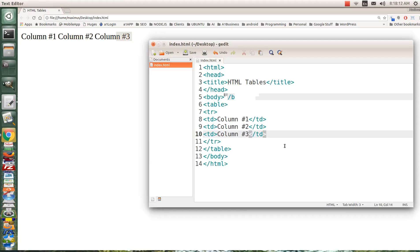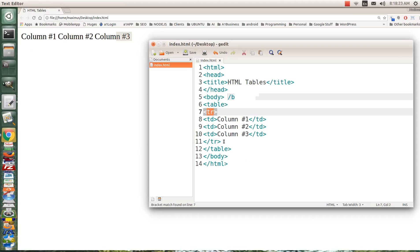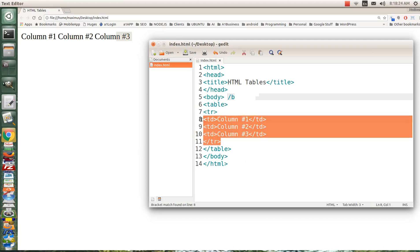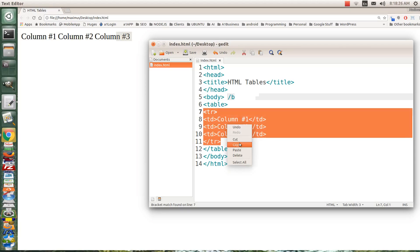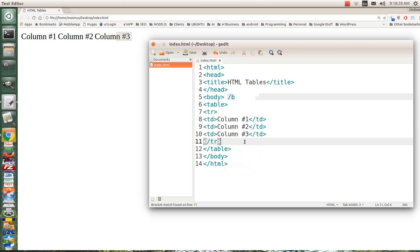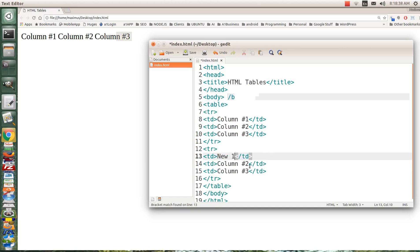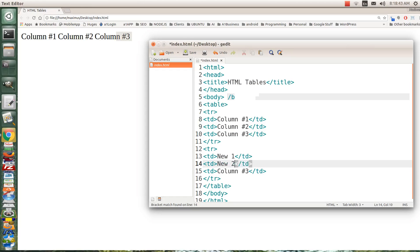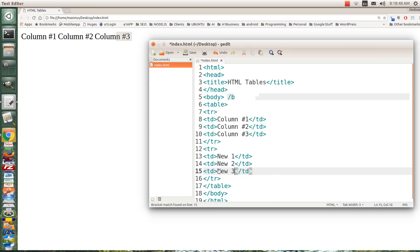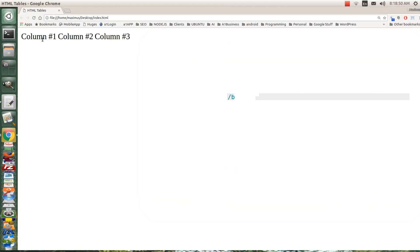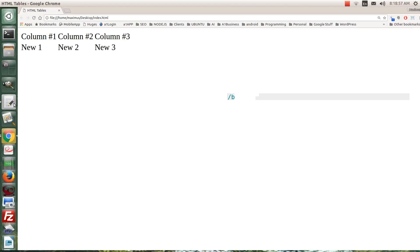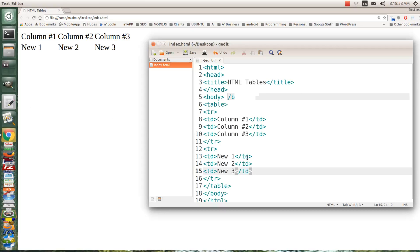Now if you want another row, you have to copy from the open and closing of the table row tag. We'll right-click, we're going to copy that, we're going to paste that in there. Let's call this say new one, we're not going to call them rows because they're columns, we'll call new two and new three. Let's go ahead and save that. Now you can see that they appear right below the bottom. So tables are pretty easy, but you just have to get used to this opening and closing tags for making your table.